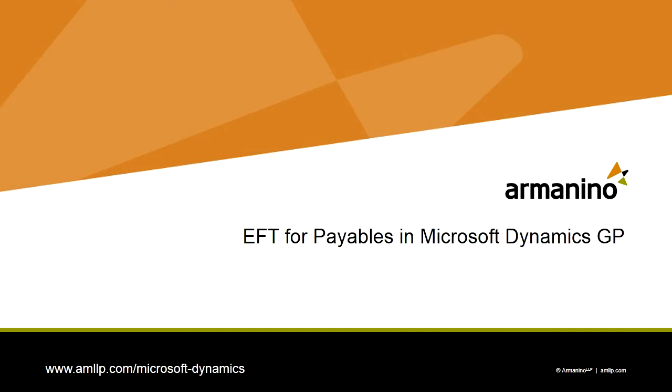I want to show you a simple example of how to set up and use the EFT functionality for payables within Dynamics GP. It's really a nice little module. It's easy to set up and allows you to make EFT payments to your vendors right from Dynamics GP. So let's take a look at it.